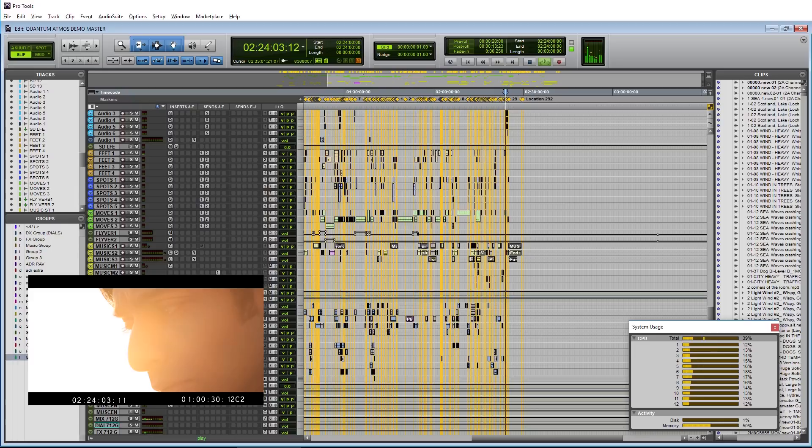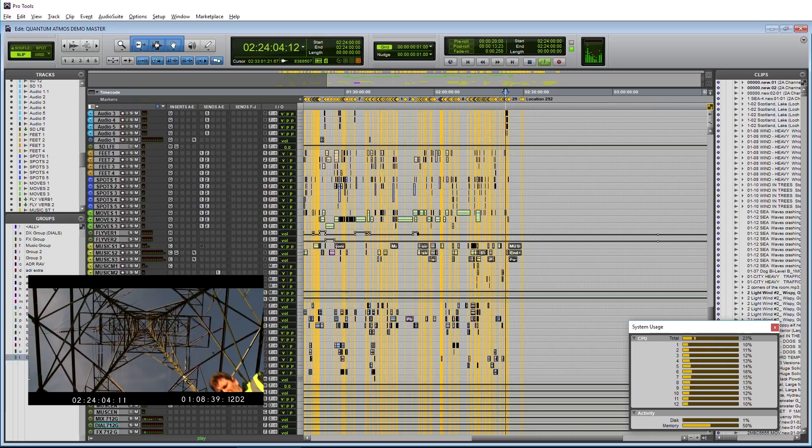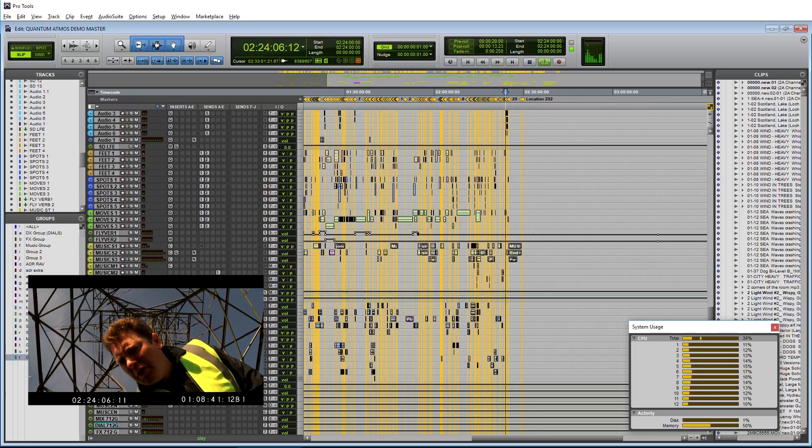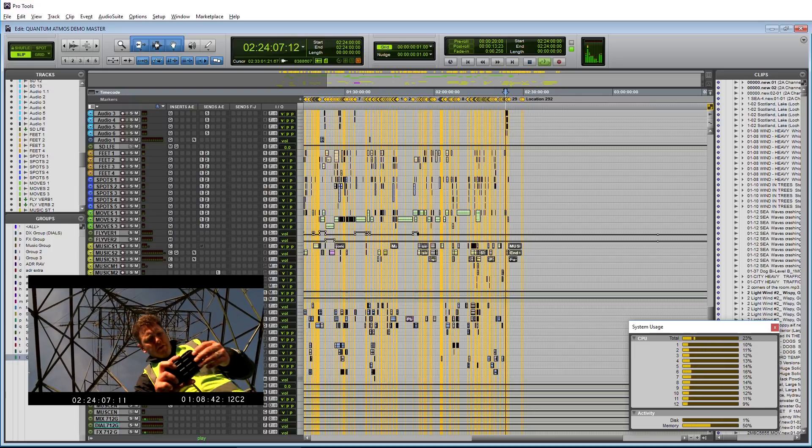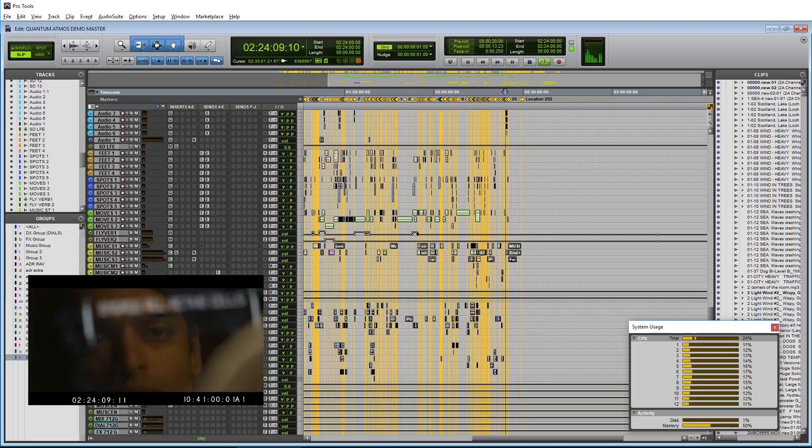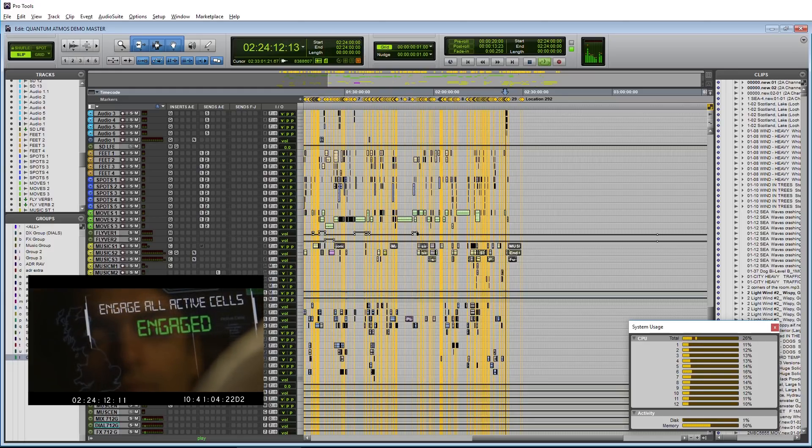This session runs easily with a 32 sample buffer, and there's no processing spikes and there seems to be no undue stress on the system.